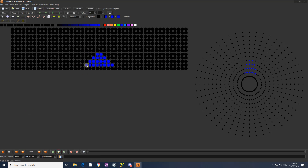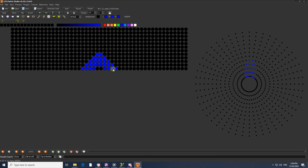If you want to select the colors, you can select the colors. If you want to select the colors, you can copy the colors. If you want to select the colors, you can select the color.